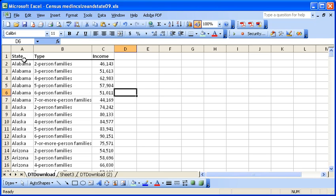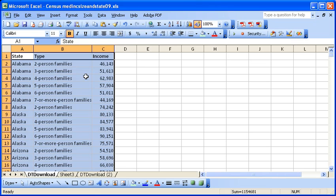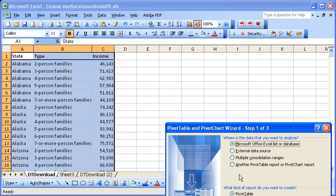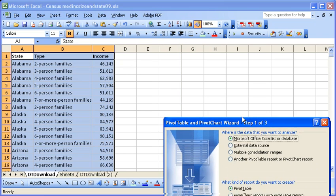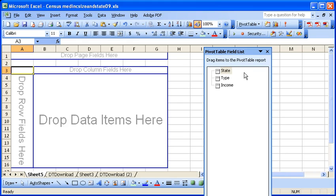we can highlight the area and we'll go to the menu and it's data, pivot table chart. From here you can just hit finish. What that'll do, it'll give you a blank pivot table and it'll have your categories here on the right.